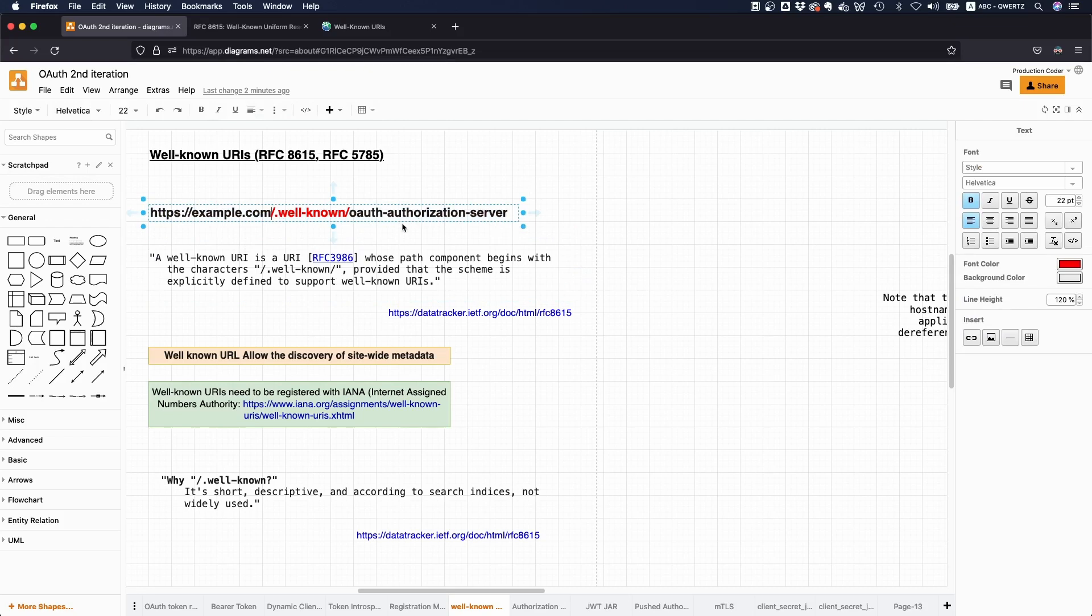And this is of course very useful because you don't have to change your own application. You just know, okay, every authorization server that I use under this URL, I can get some metadata. And of course, this not only applies to OAuth, but it also applies to other frameworks and protocols.